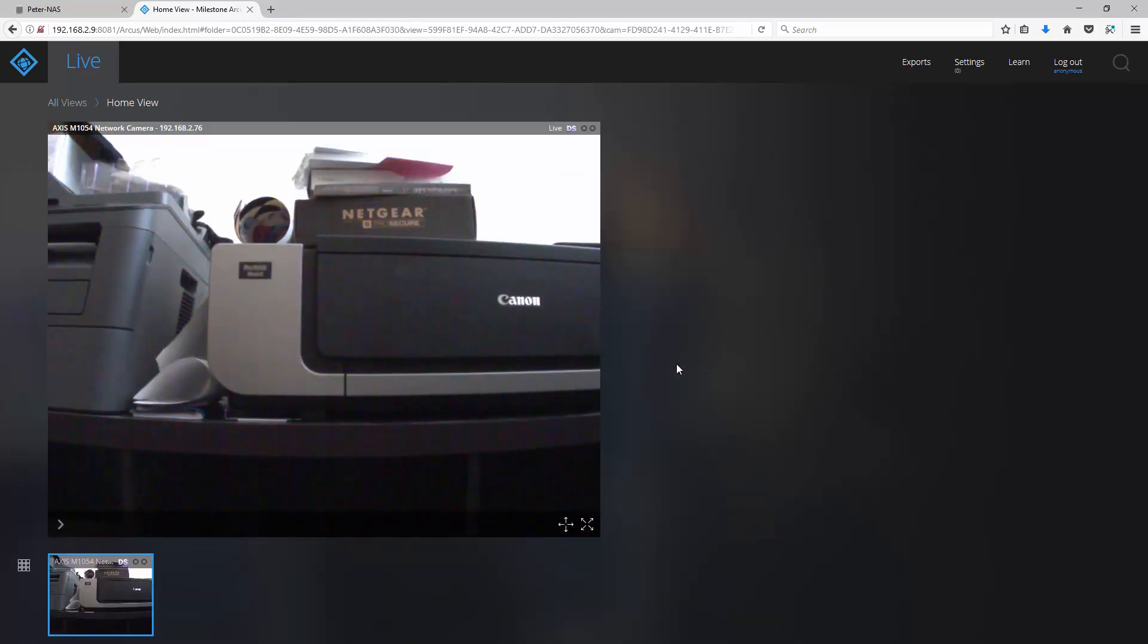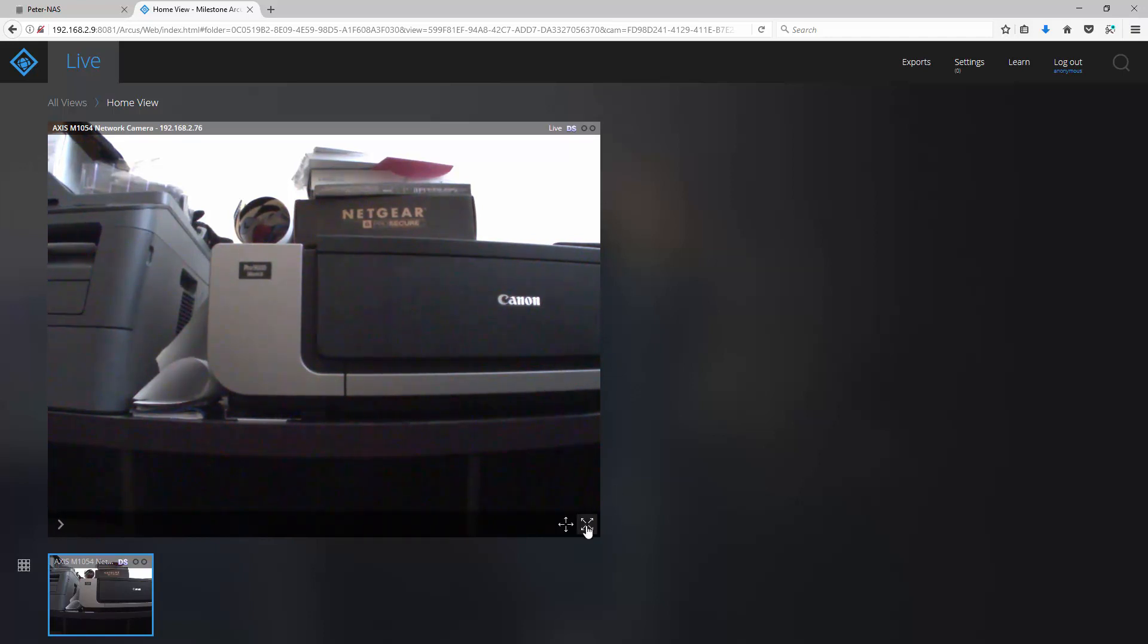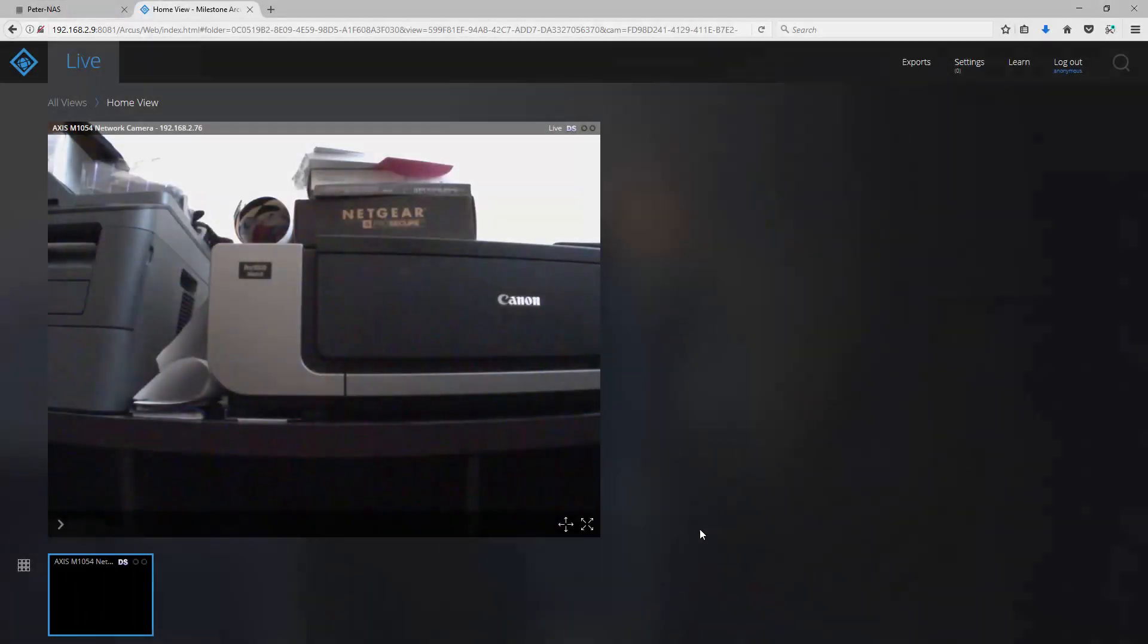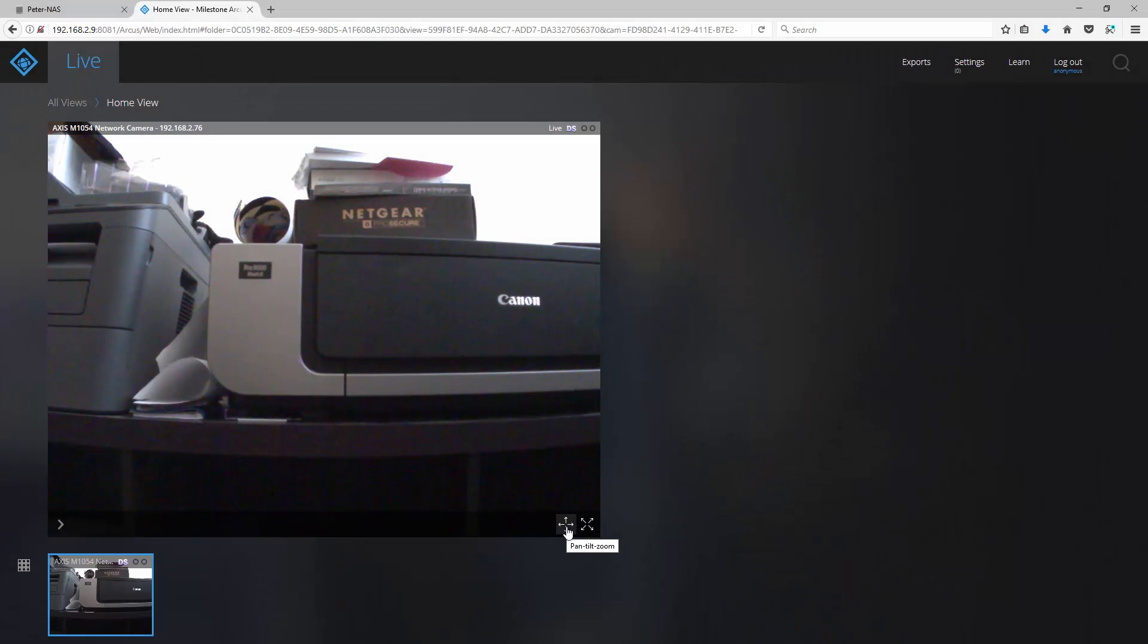What you're seeing here is a live stream of the video coming from our camera. You have buttons to view in full screen and if your camera supports it, pan, tilt, zoom.